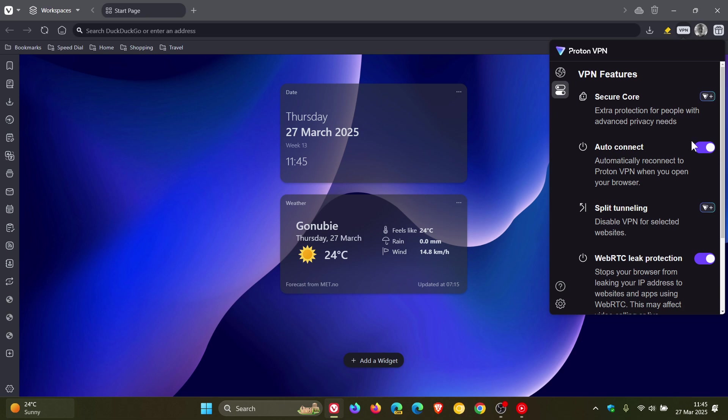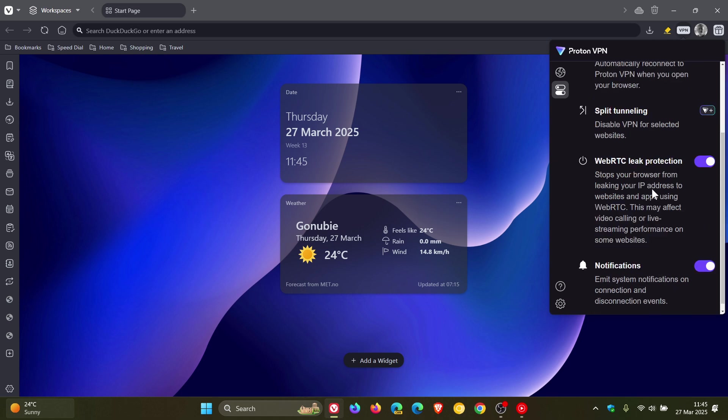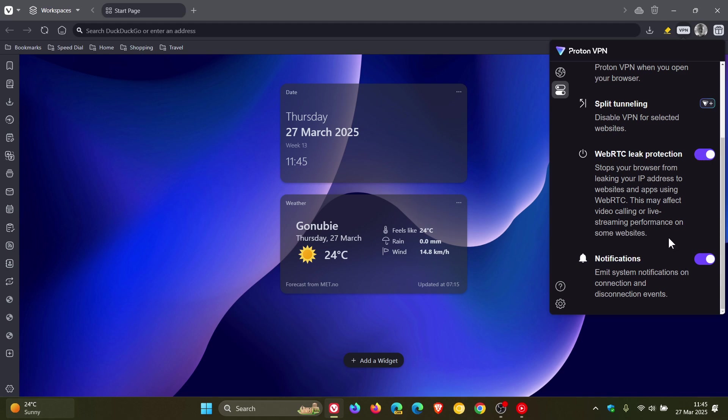WebRTC leak protection is on by default, and notifications are also on by default. If we click on this toggle to see your different details, you can see I'm using the free version, which is the default version.